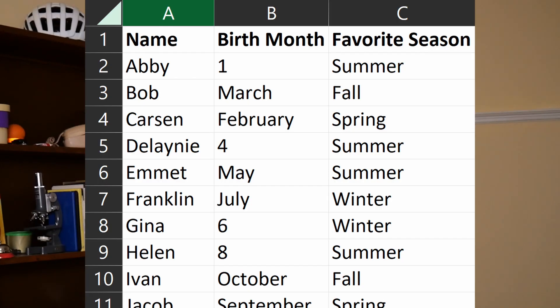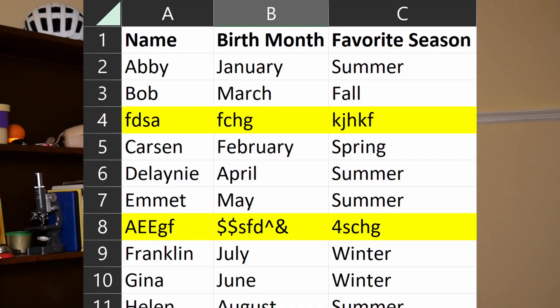Say you opened up this data set and some people put in their birth month as a number and other people put it as the word — you're going to have to go through and standardize that, because code requires standard formatting. The month as a number versus the word will conflict and make code harder. So you go through and clean that up, make everything the same formatting. If some people put in random stuff, you're going to delete those entries because you can't use those in your prediction. That is the cleaning process, and for me it's probably the most frustrating — it's tedious and you have to do a lot of work by hand, but a well-cleaned data set is very valuable.